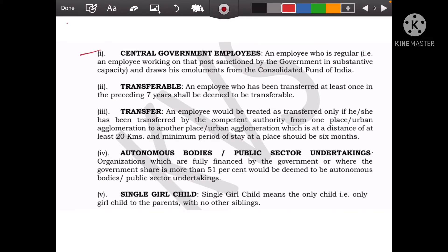Central government employees — railway, army, and defense — are in category 1, those working as regular employees. This also includes transfer cases: if there has been a transfer in the last seven years. A transfer means if your transfer is 20 kilometers or more, it will be known as a transfer case, but there must be at least 6 months of stay. If you have not stayed 6 months before, it will not count as a transfer case. Transfer cases are given priority in the lottery.